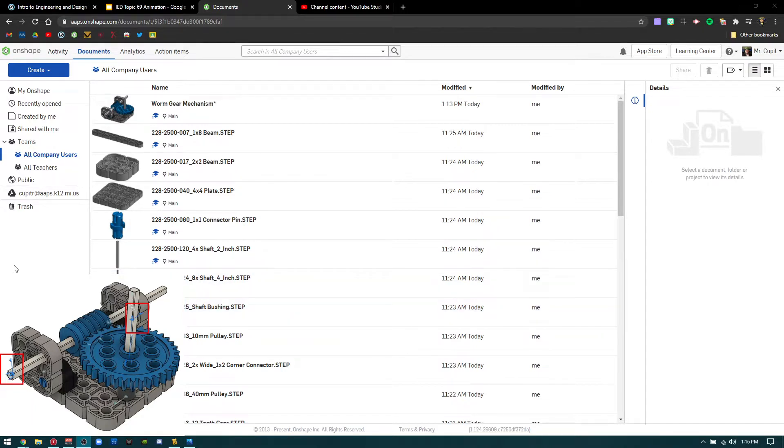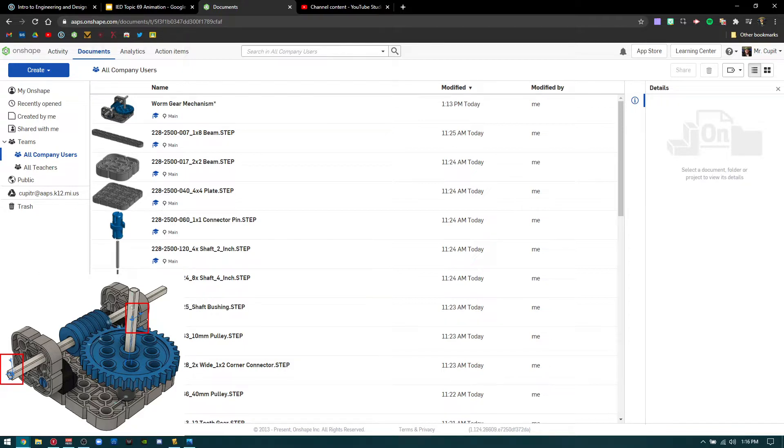For this one we're not going to make you do the whole entire assembly. It can be a little bit strenuous. It just takes some time. So if you want to you can, totally you know on you, but we are giving you the worm gear mechanism.